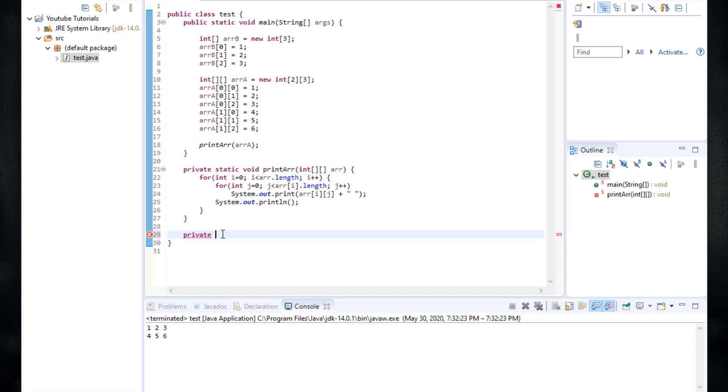And this method is going to return an integer, which is the addition of two numbers. So we type in the return type of the method. We type in int and then we type the name of our method. I'm going to name it add.